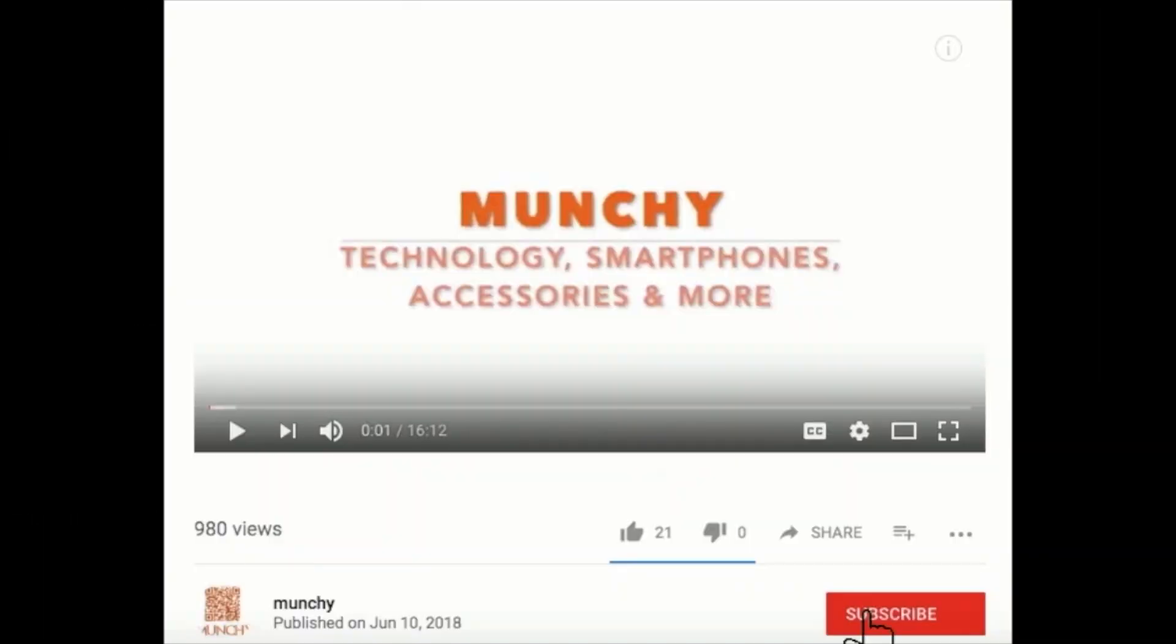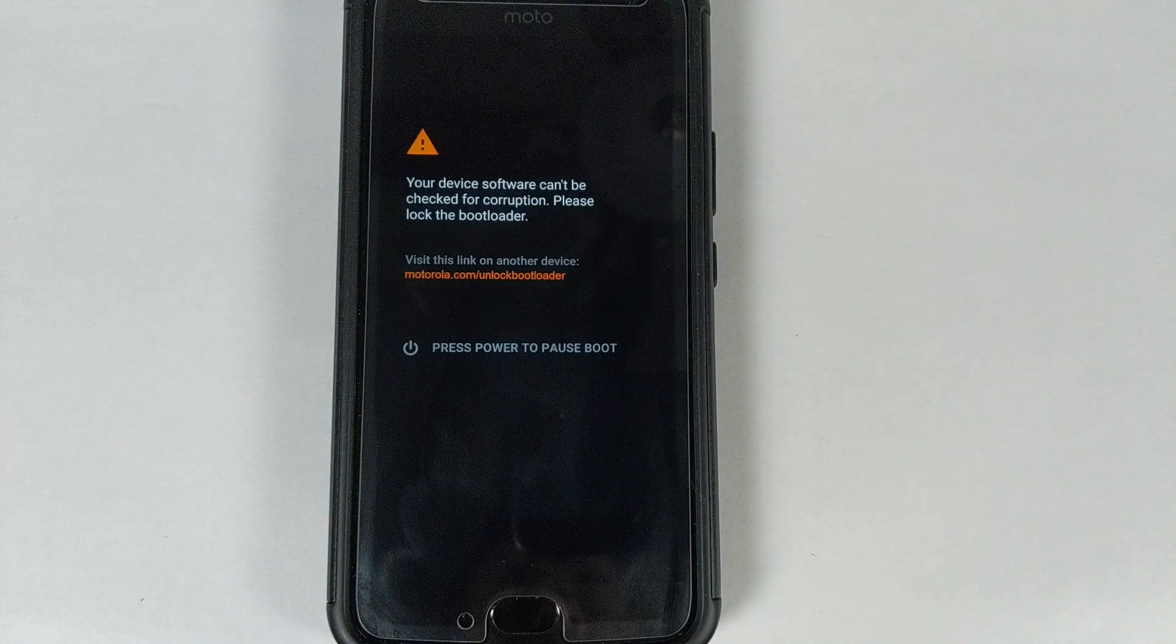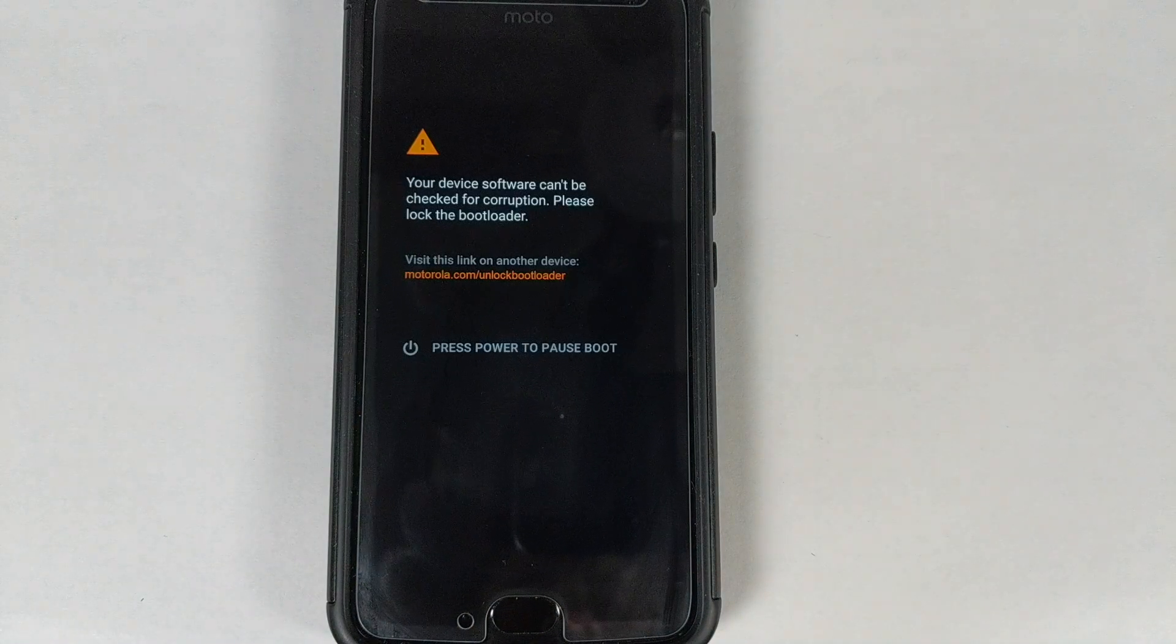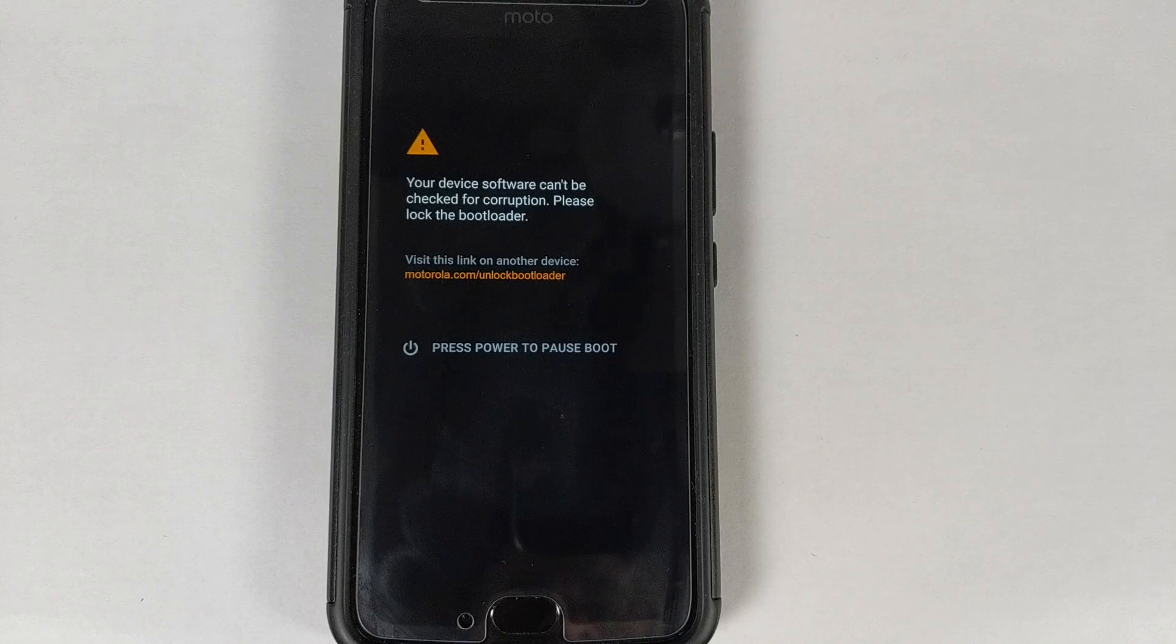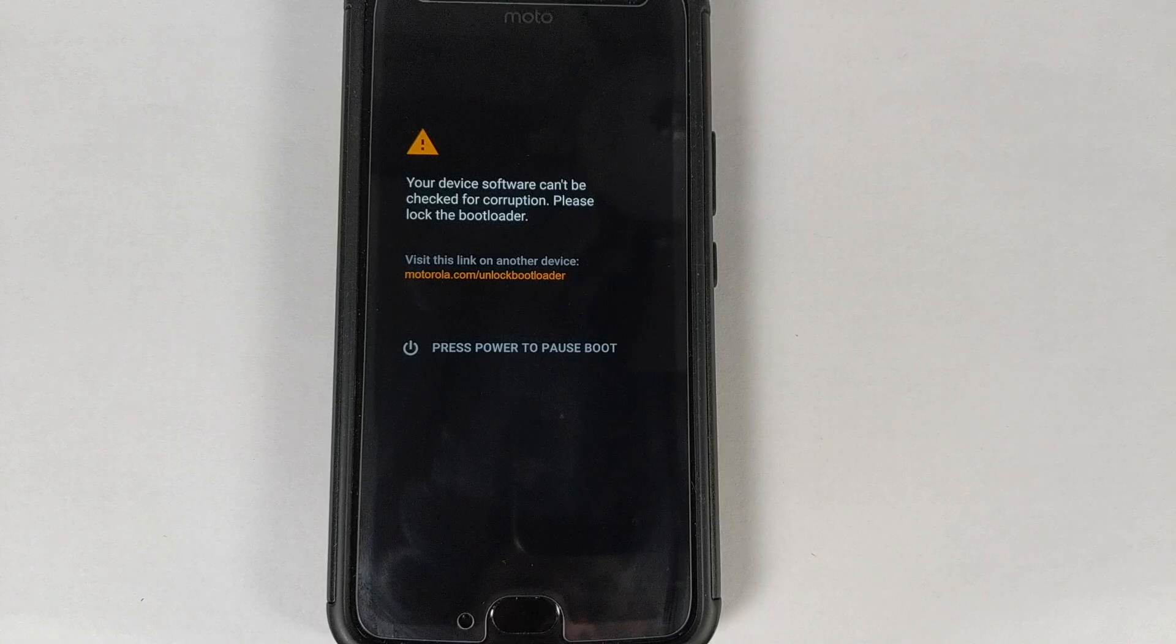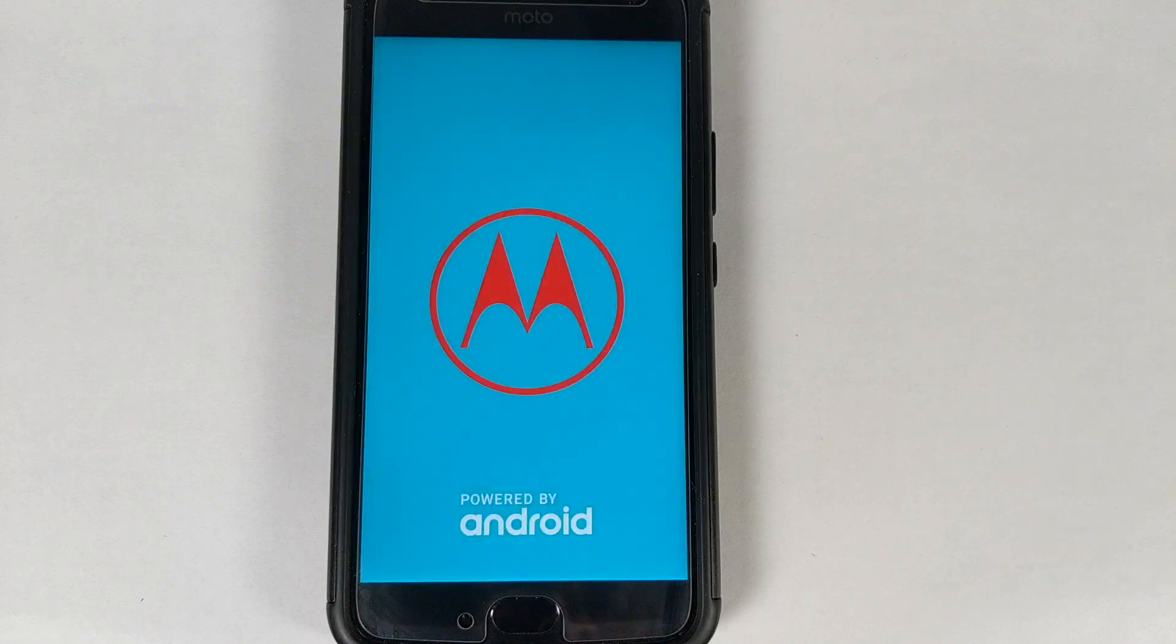If you haven't already subscribed, make sure you subscribe to the channel and click on the bell icon to get notified of new videos. Hey YouTube, what's up? I wanted to do a video on how to remove the bootloader locked warning on the Moto X4.